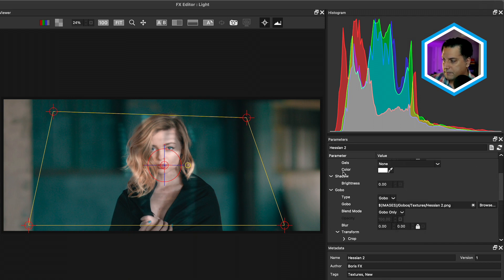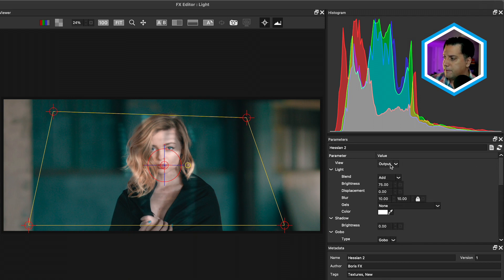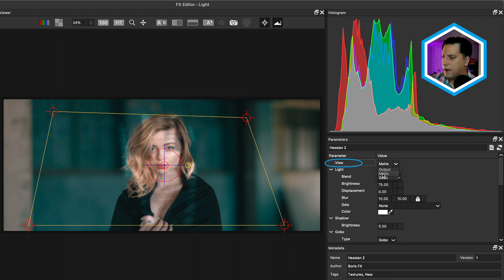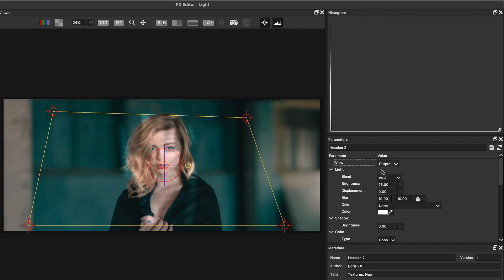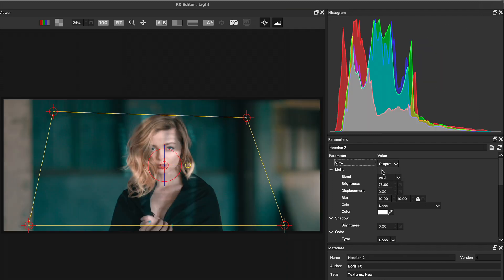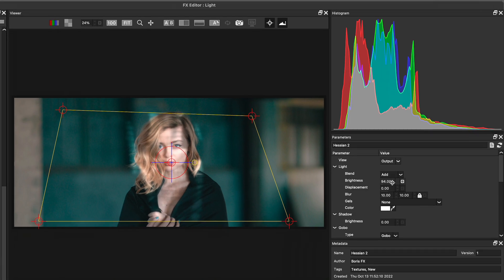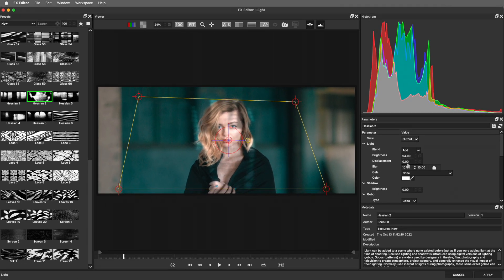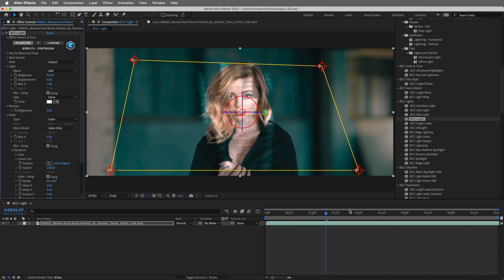If you need to see it clearer, head to the top of the effect and change the view from output to matte to see the actual source. I'll change it back to output, then increase the brightness of the source and decrease the blur a little bit. Let's apply that, heading back inside of After Effects, and now start to track this.